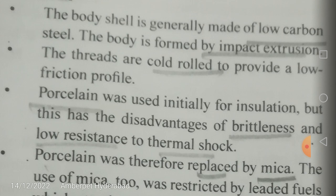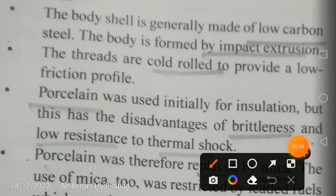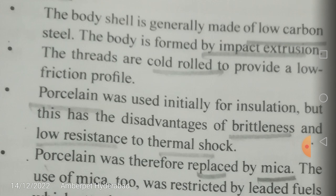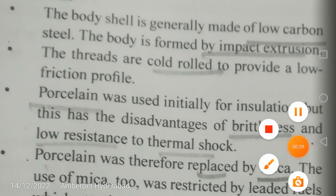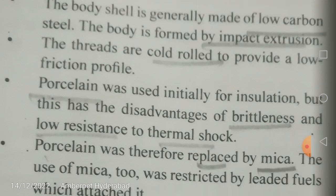The body shell of a spark plug is generally made of low carbon steel. The body is formed by impact extrusion, which is the method of manufacturing used here. The threads on the body shell are cold rolled.